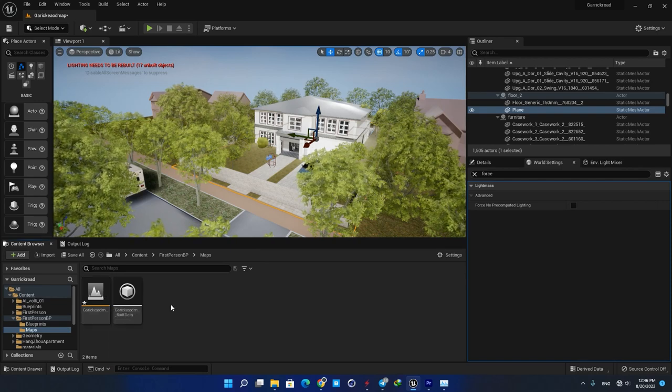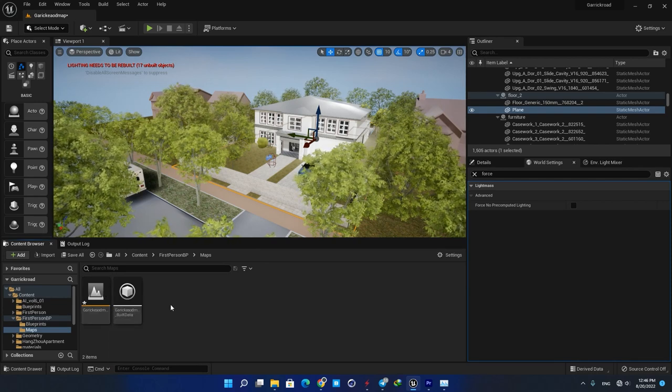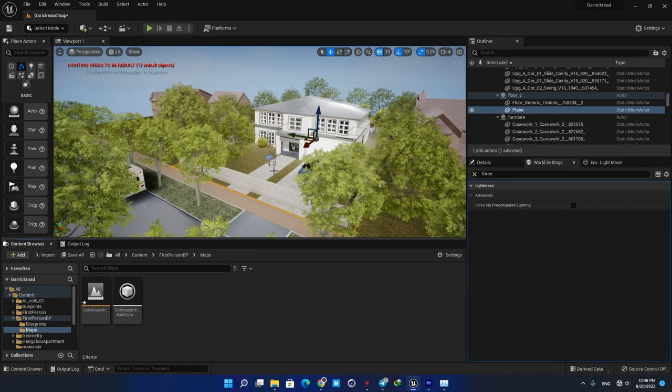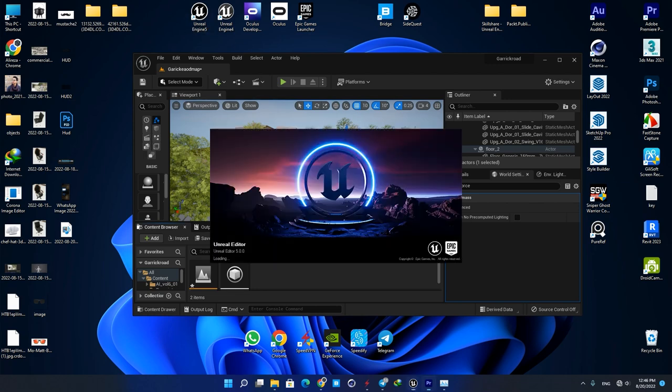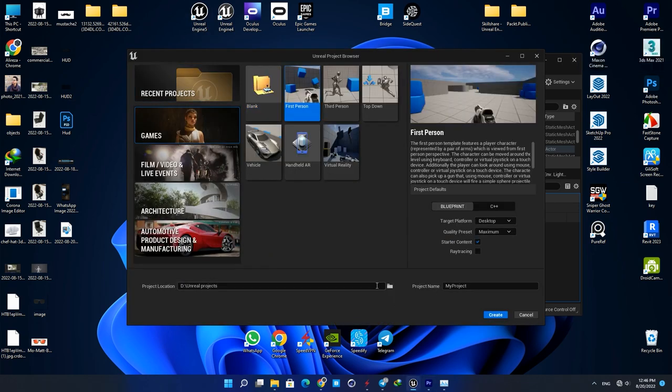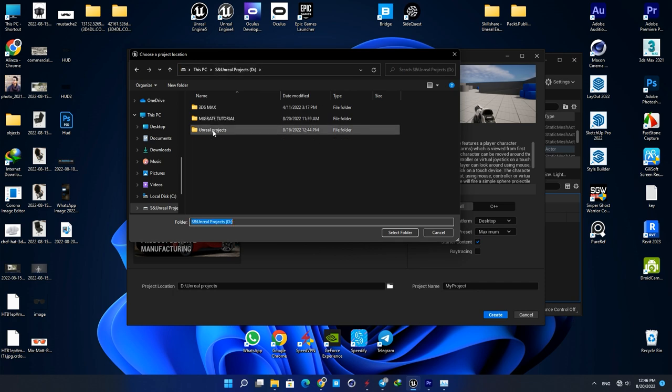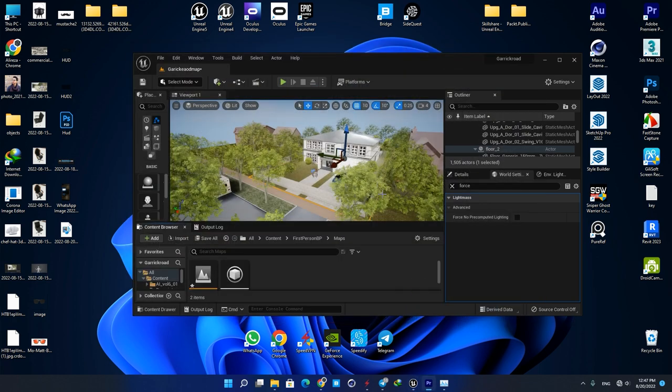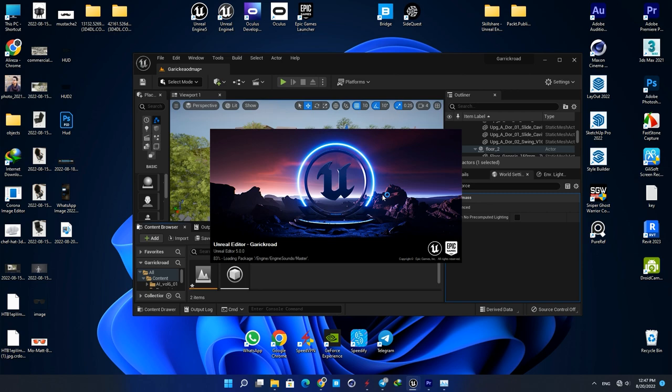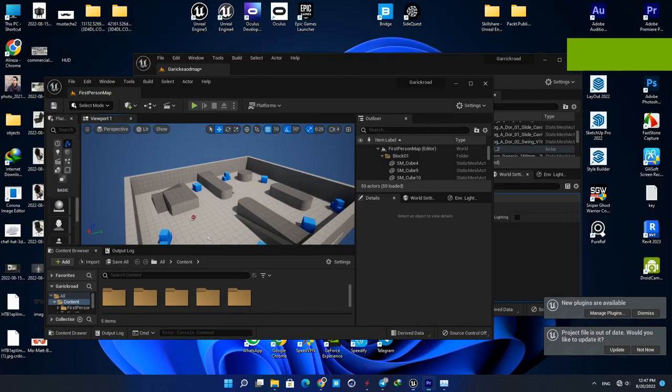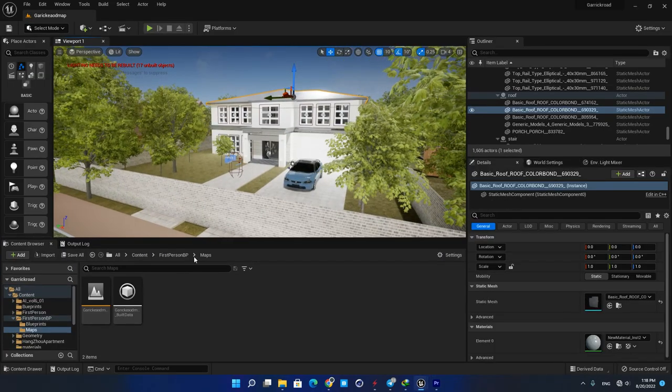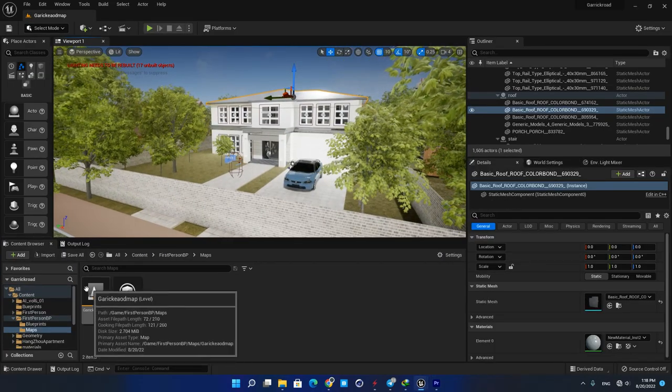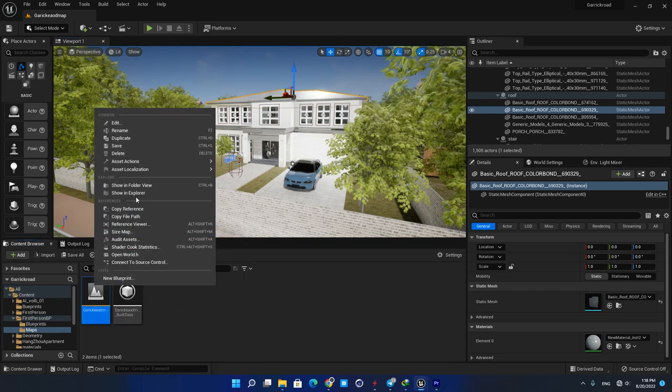To do so, just create another Unreal project and open it up. Then go back to your first project and find the map you are working with.